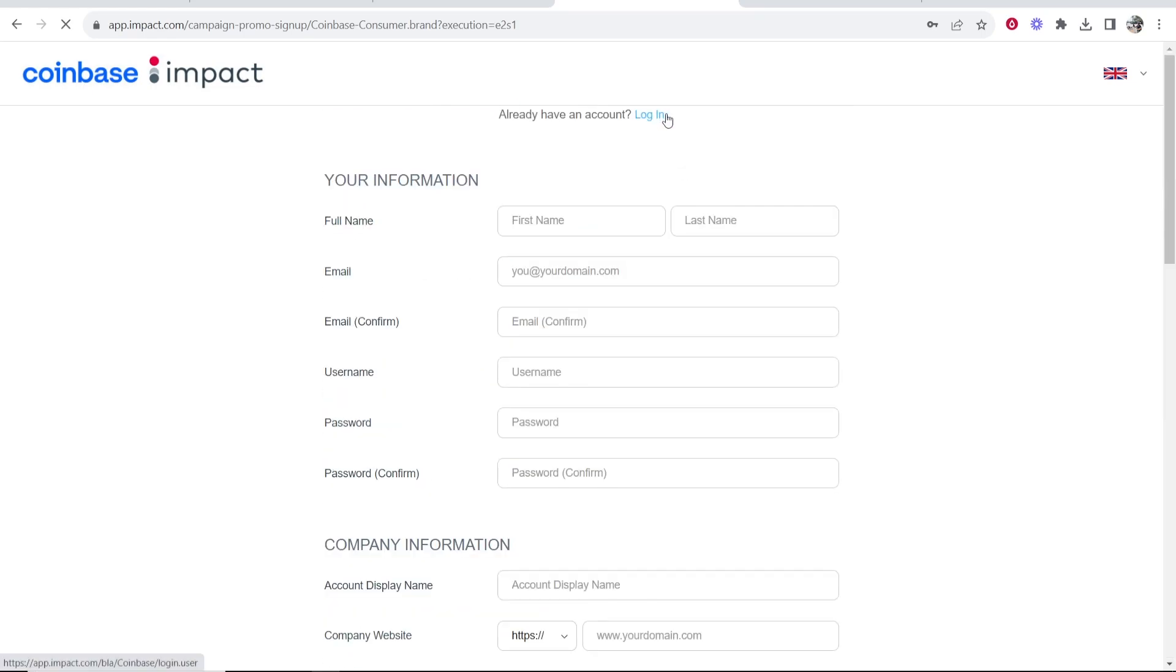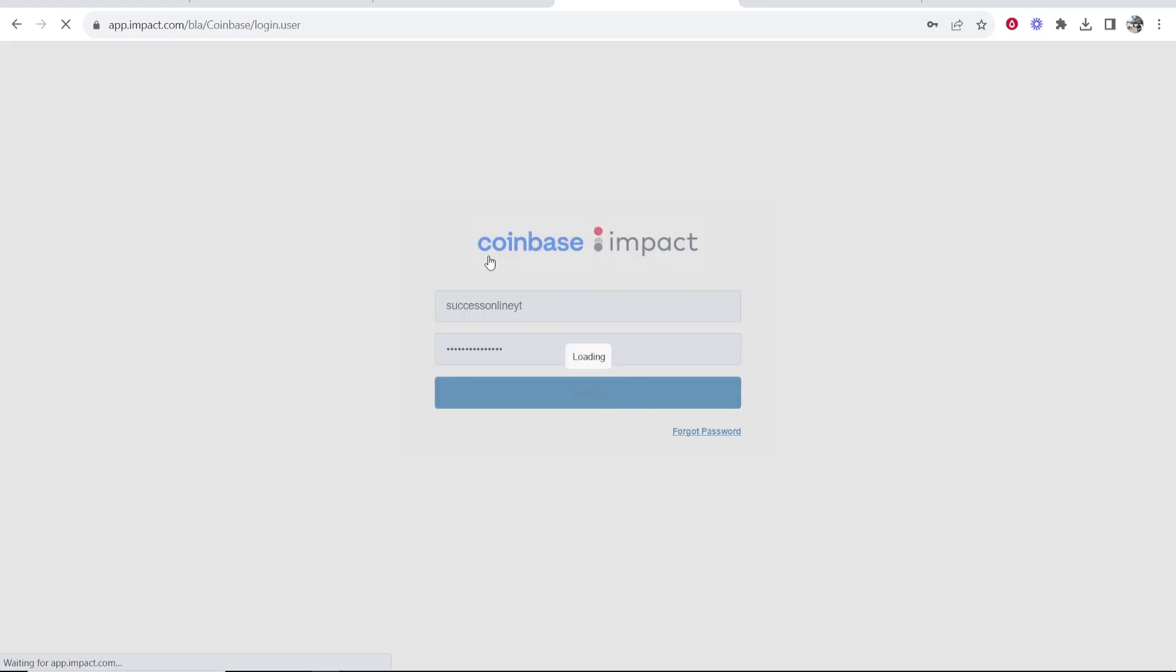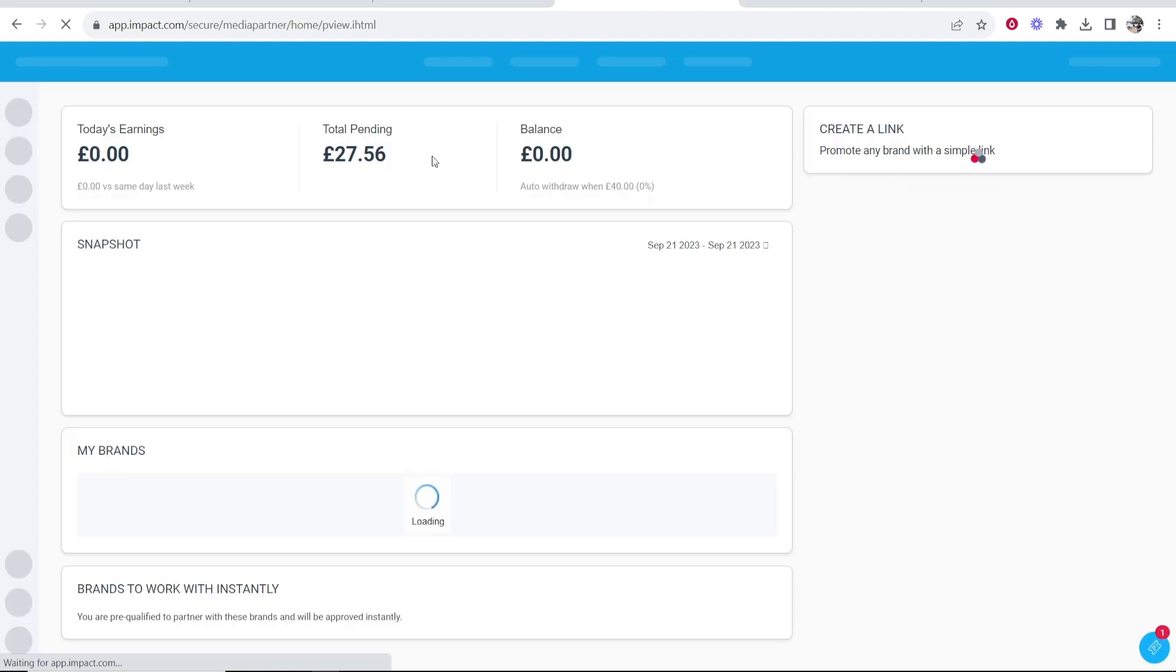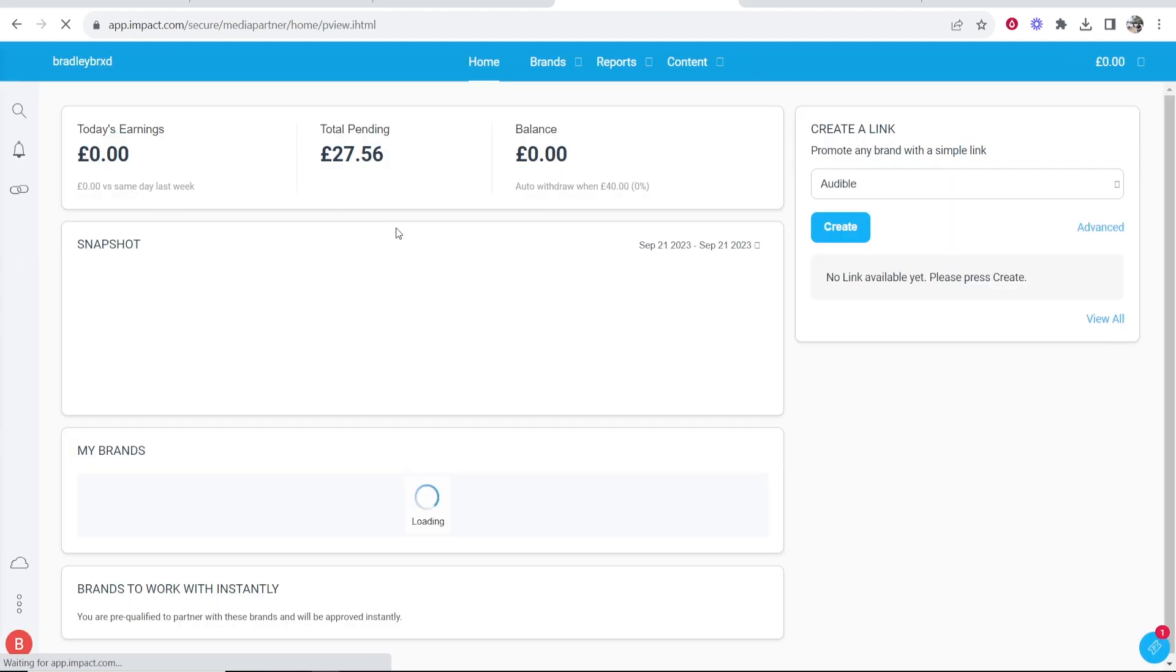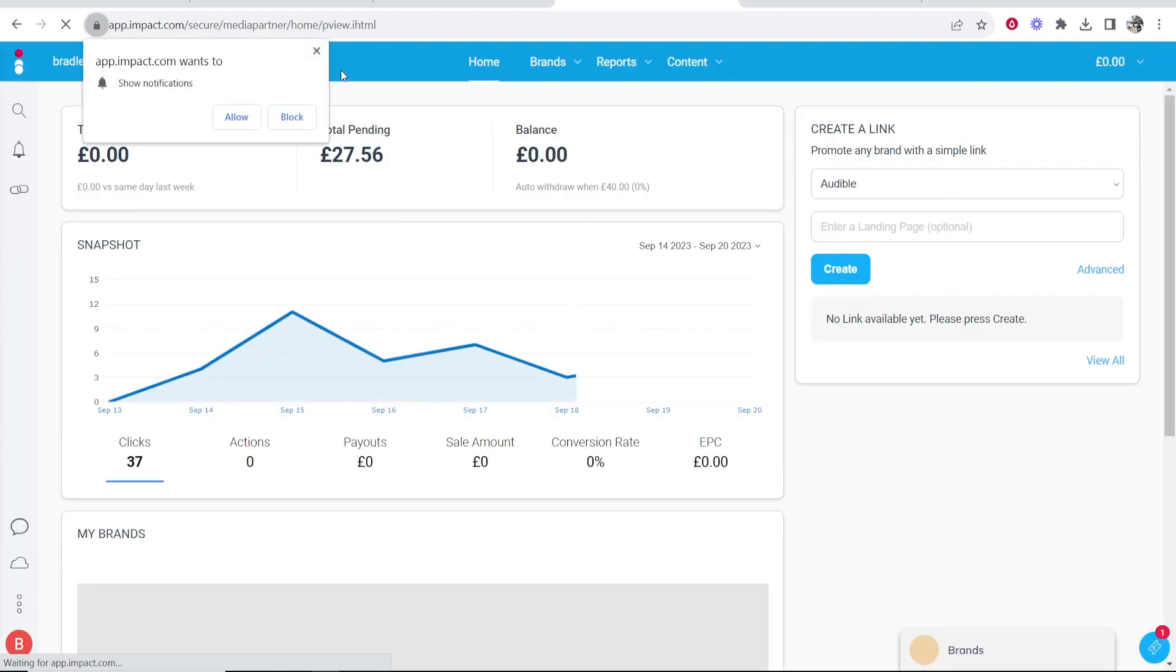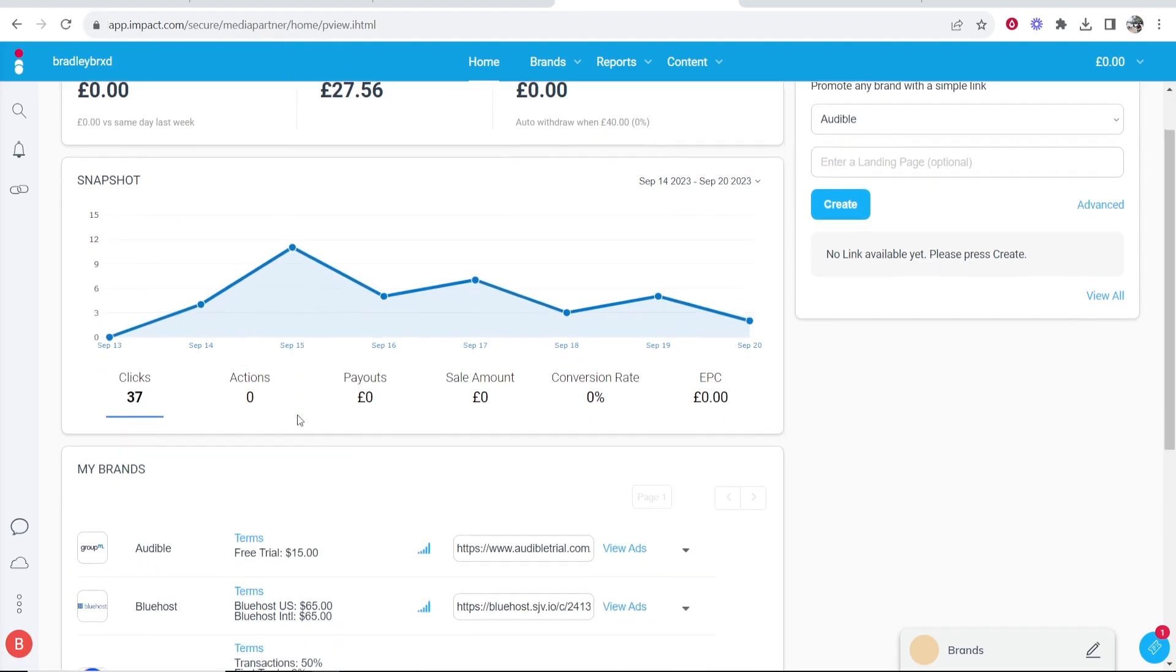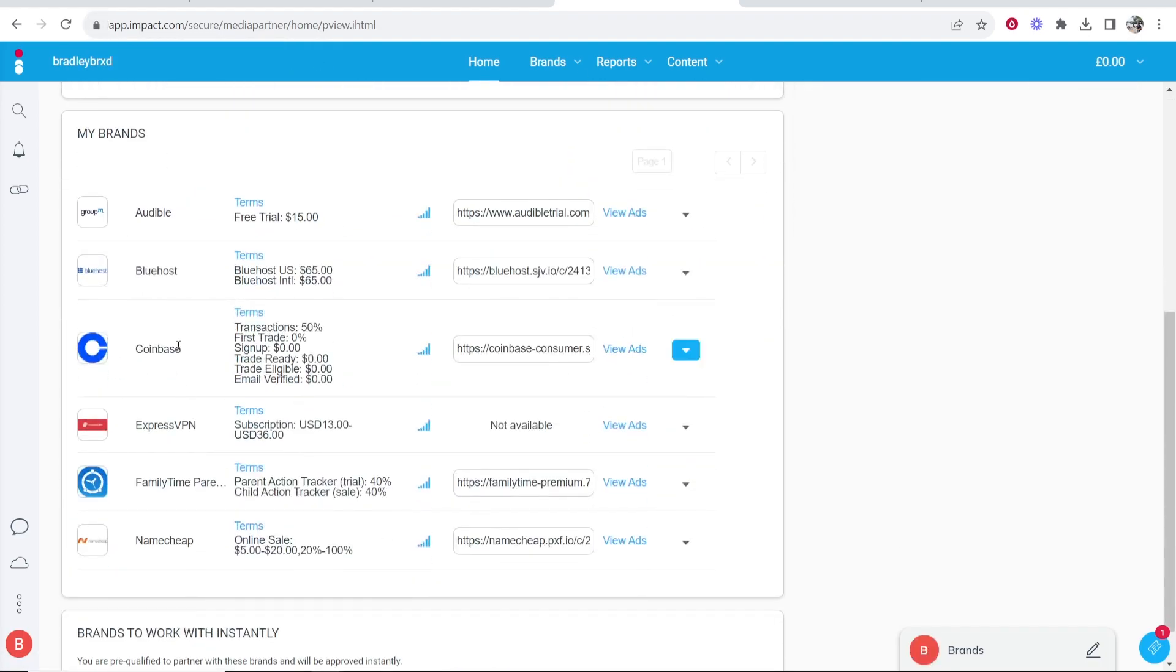I'm going to log into my Impact account because I already have an account on Impact. So you can see where I'm logging in now. Now once you log into Impact, it will ask you to approve a contract. Now because I'm already approved, I think, yeah...